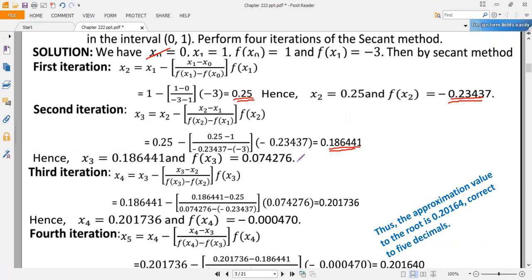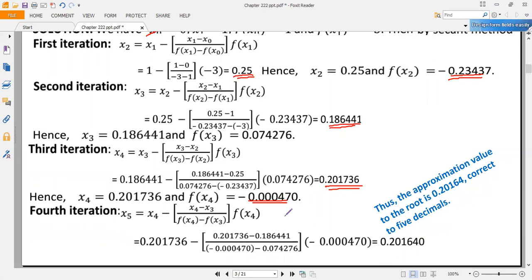To find the next approximation, we use x₂ and x₃ and lift x₁. Then x₄ = x₃ − [(x₃ − x₂) / (f(x₃) − f(x₂))] × f(x₃). Substituting the values, we obtain x₄ = 0.201736, and f(x₄) = −0.000470. You can see from the functional values that f(x₄) is nearly zero, which means we are approaching the root of the nonlinear equation.